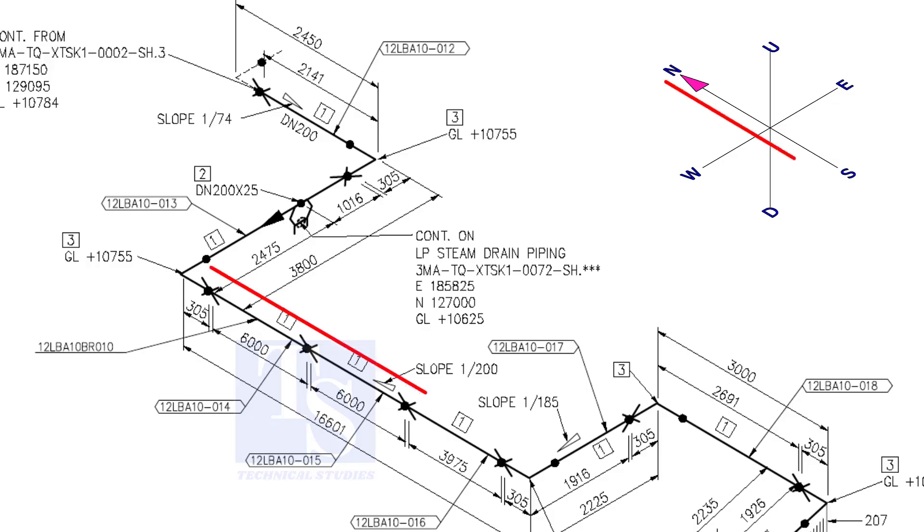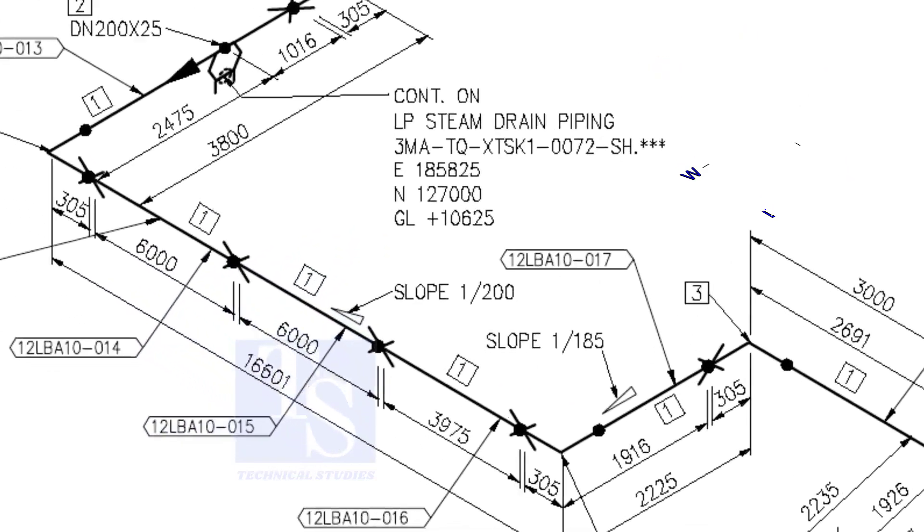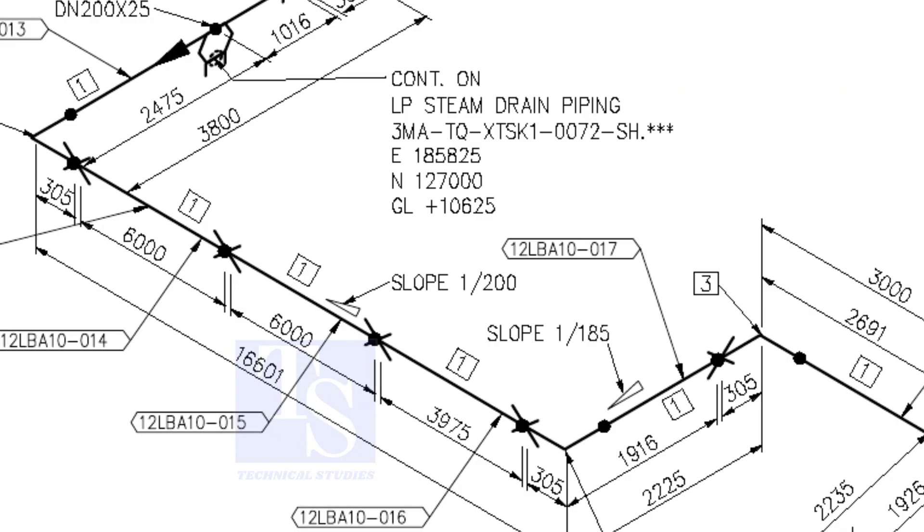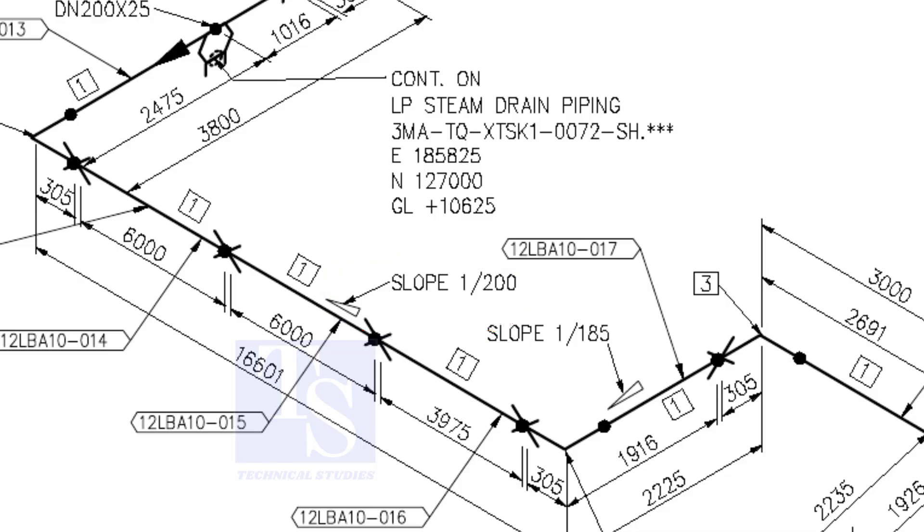The pipe now turns to the south direction. See, the slope here is 1 is to 200. The previous slope was 1 is to 74. See the slope here.